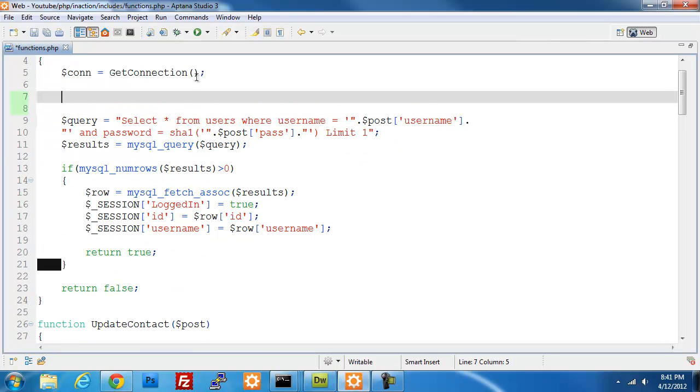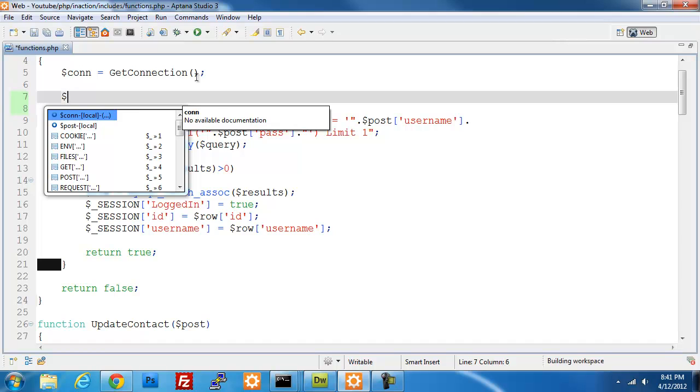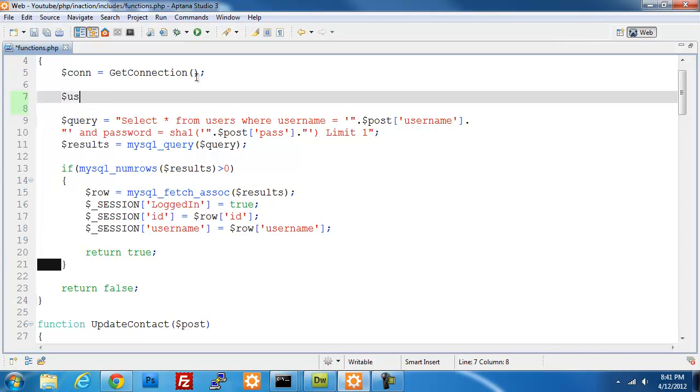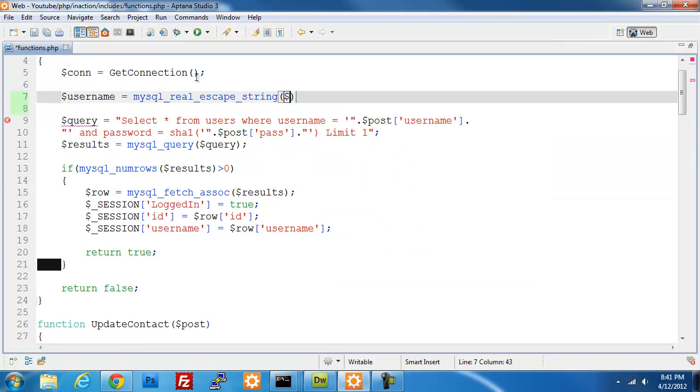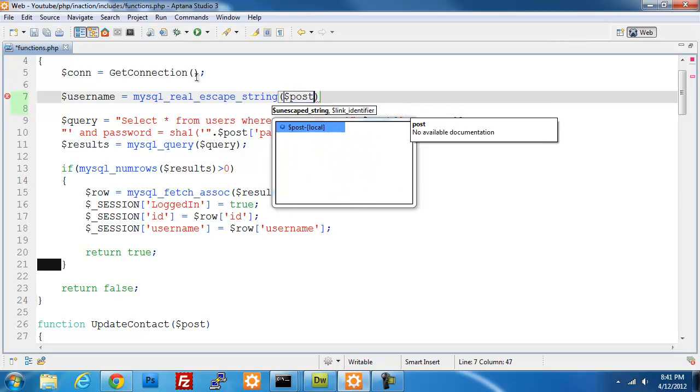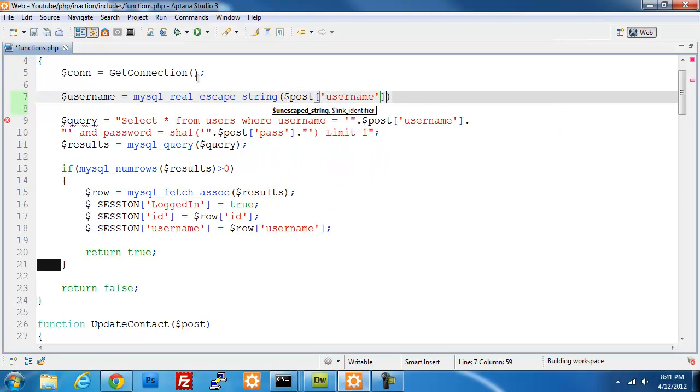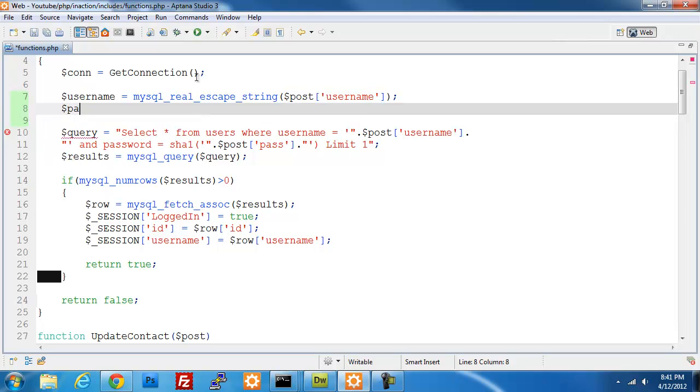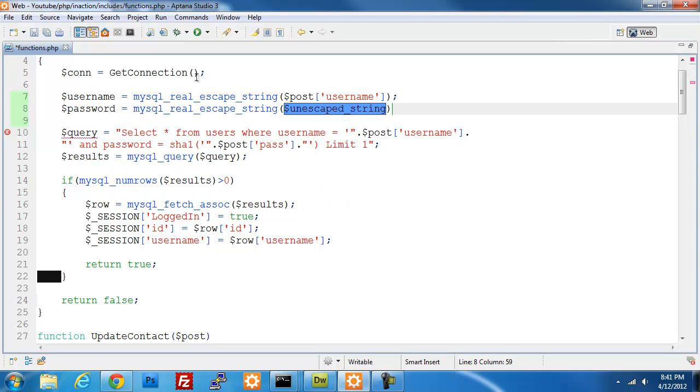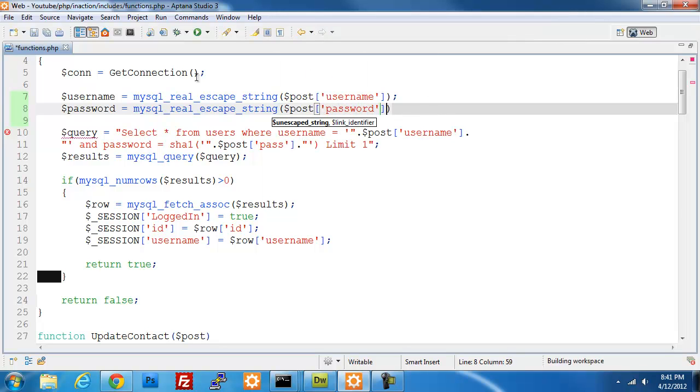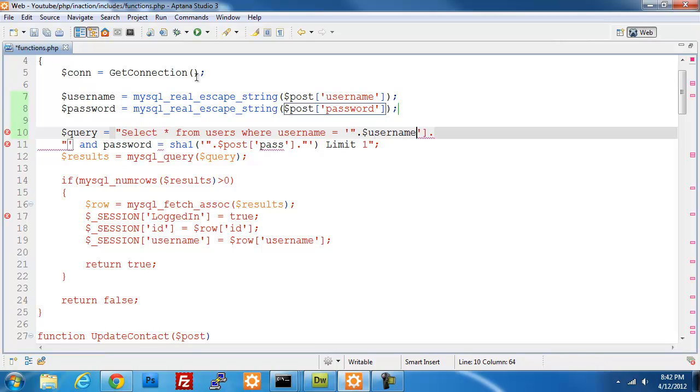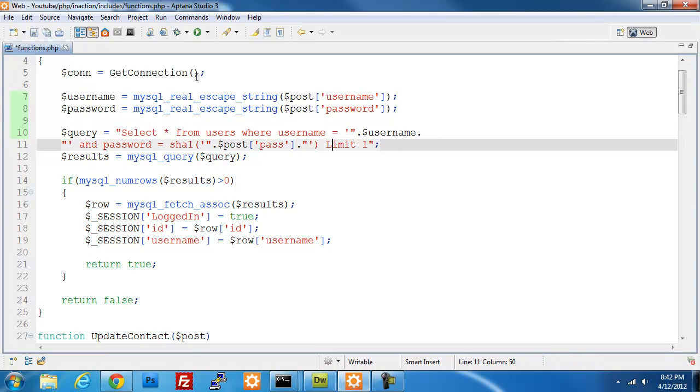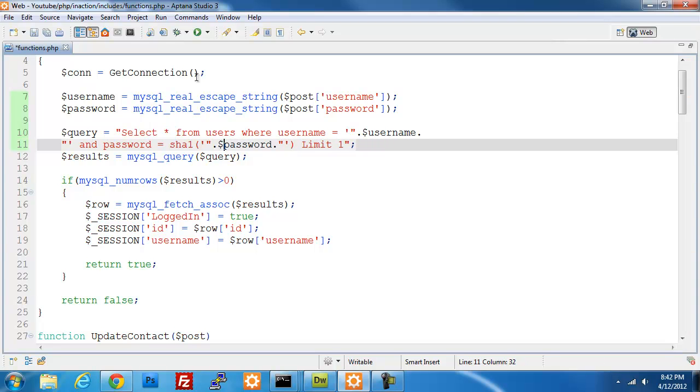So we're going to implement that into these functions here, and that'll help secure the information that's getting put into our system. We're going to add a username variable here, and we're going to call the MySQL real escape string function, and I'm going to pass in the post username variable. And I'm going to do the same thing with password. And down here, I'm just going to replace the variables here with the ones that have been properly escaped.